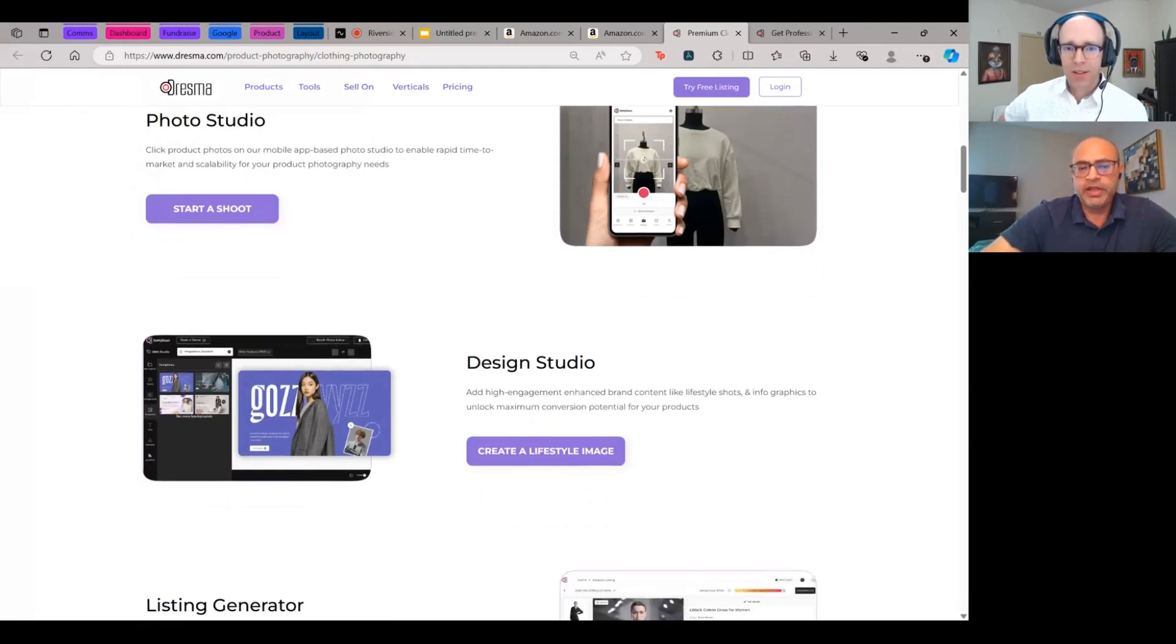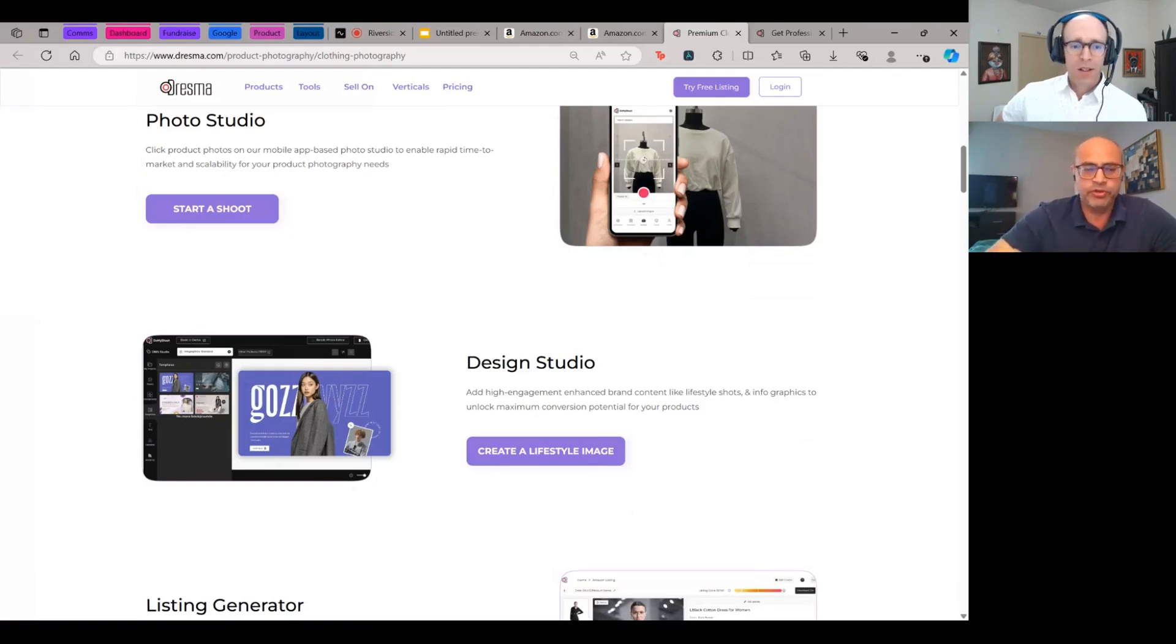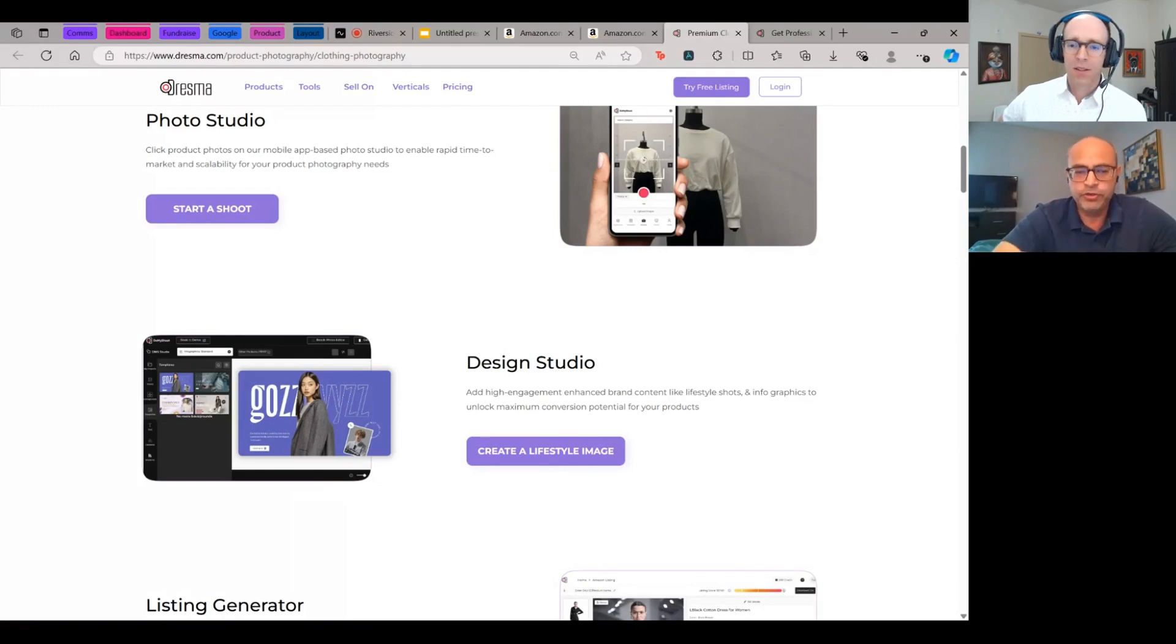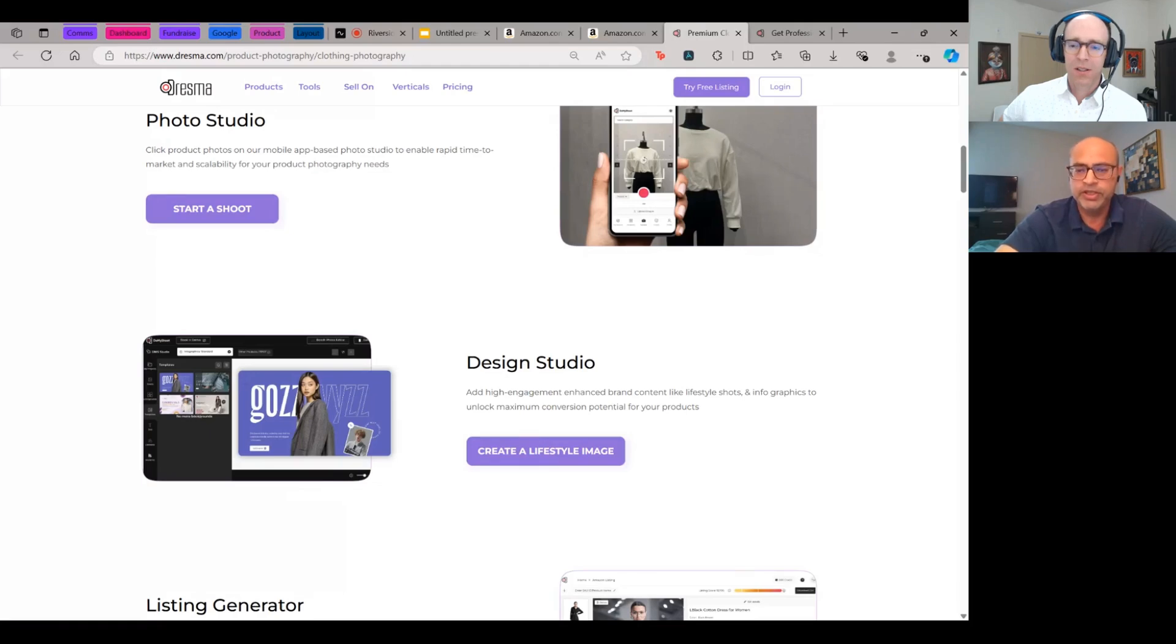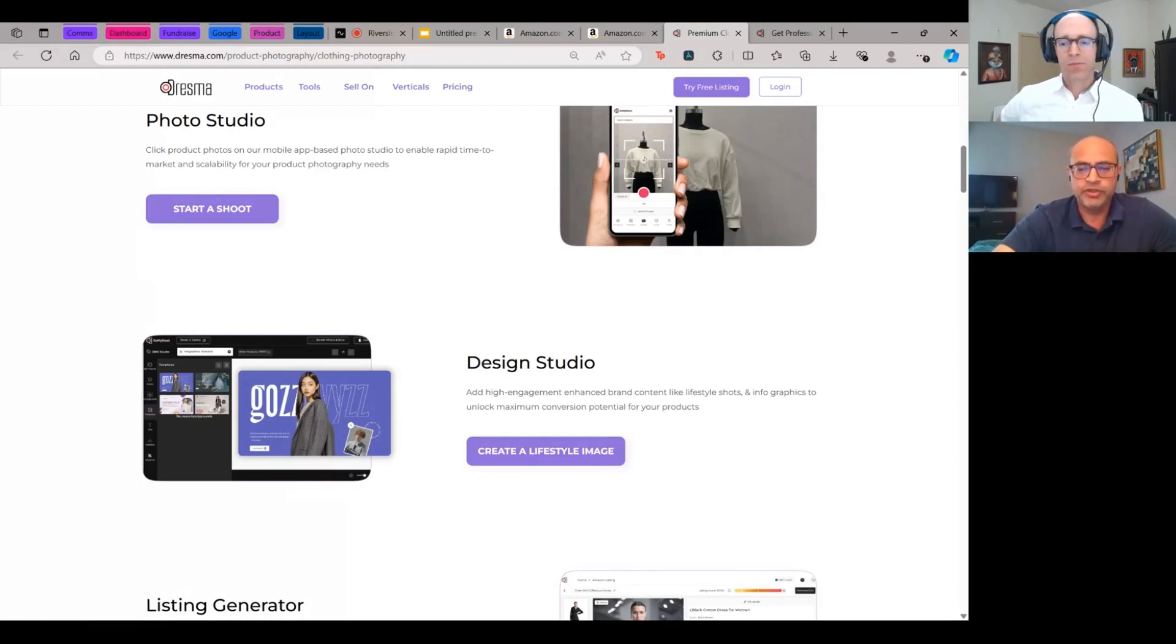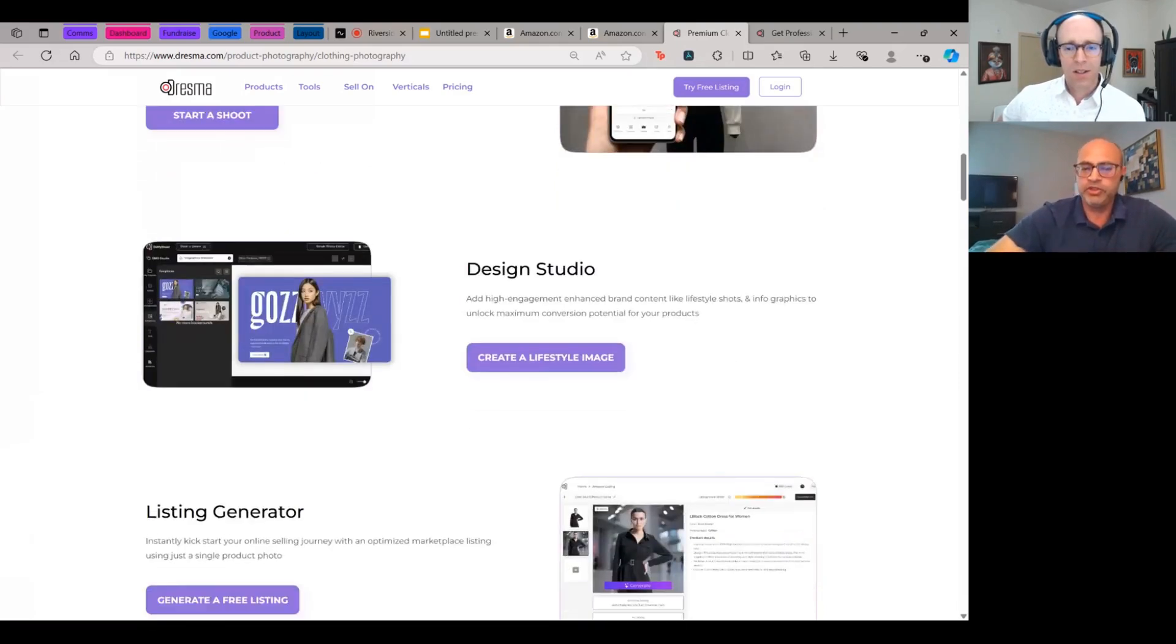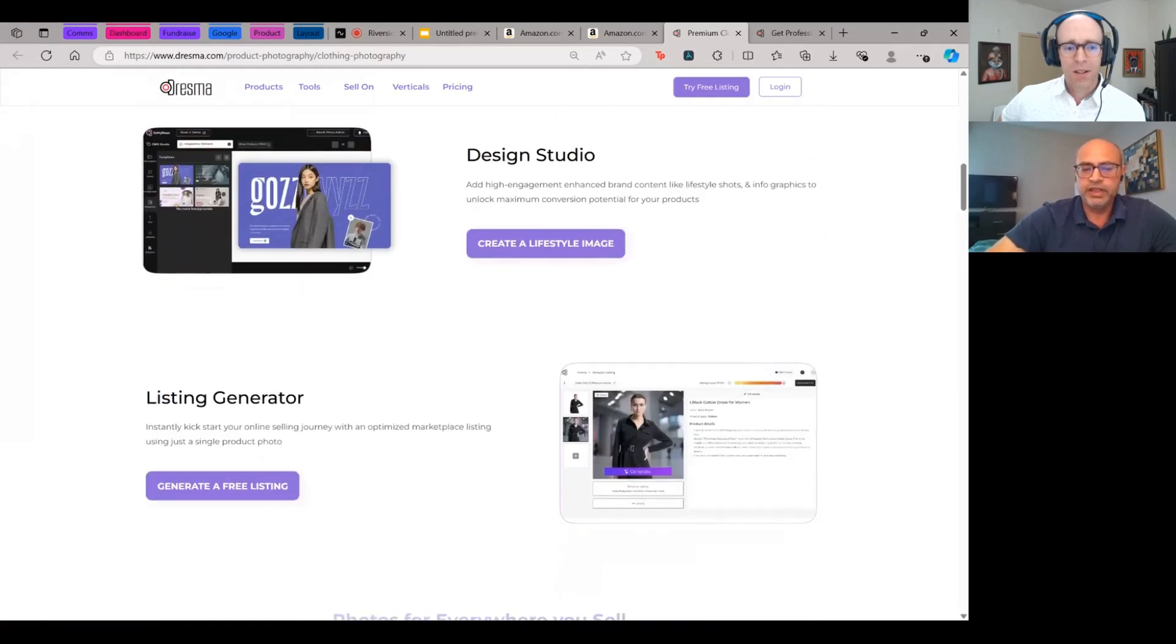We couple that with our design studio. So once your product images are in our system, you can click on our app or just upload your existing product images. We have a full design studio available with lots of different templates, a lot of AI background powered workflows that convert these images into lifestyle shots, infographics like we saw on the hero images, get the product into context and maybe talk a little bit about the product features right on the image itself.